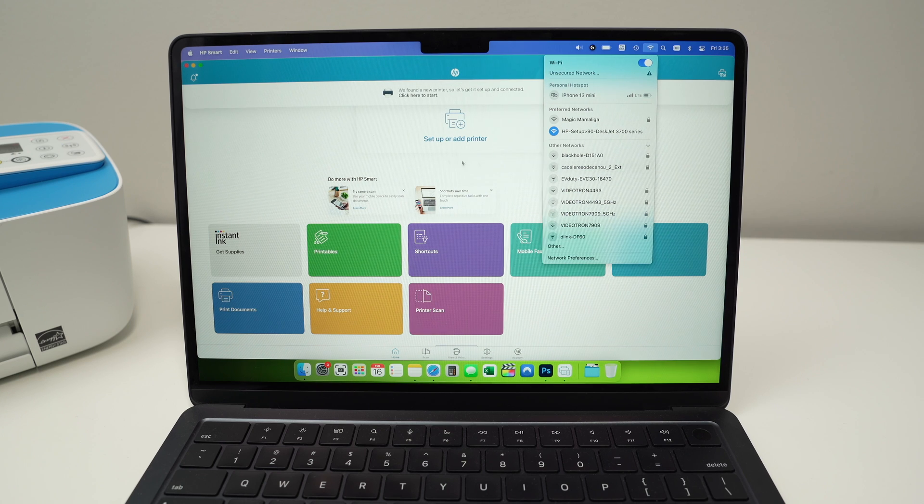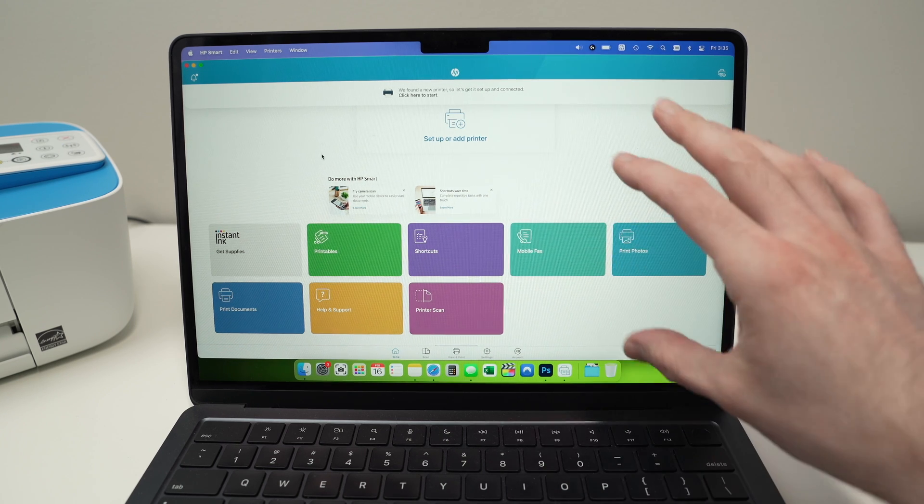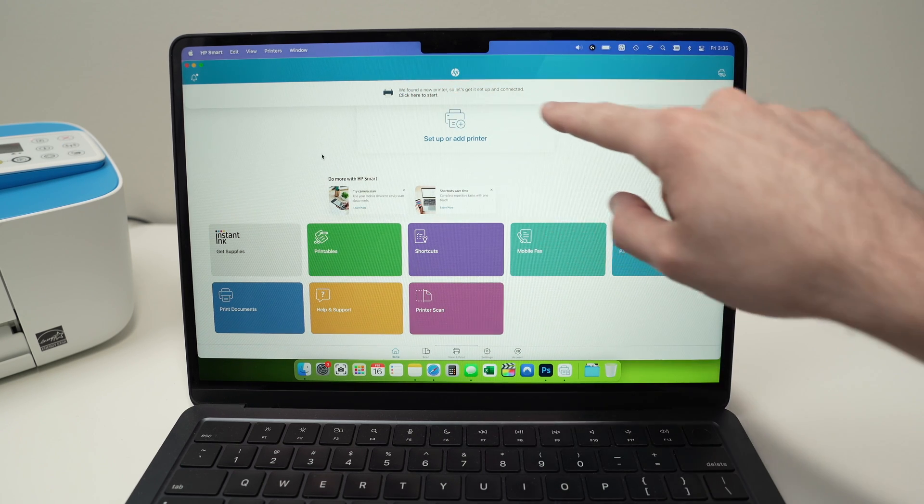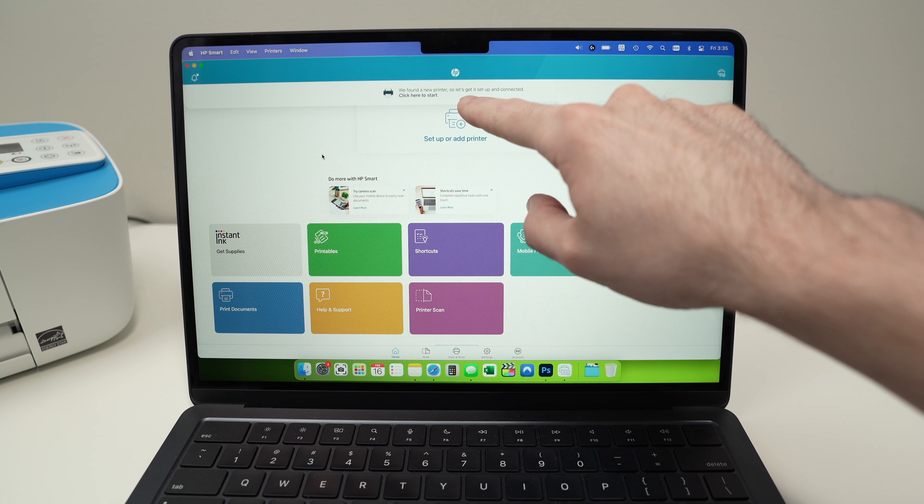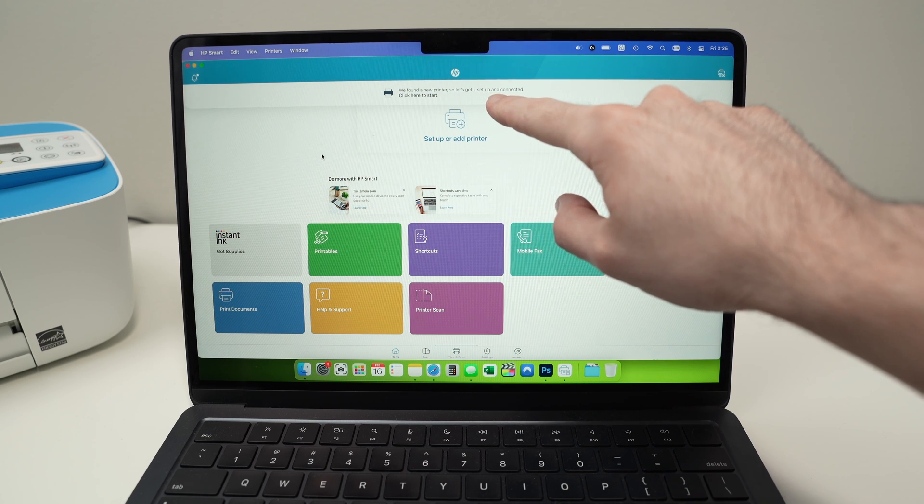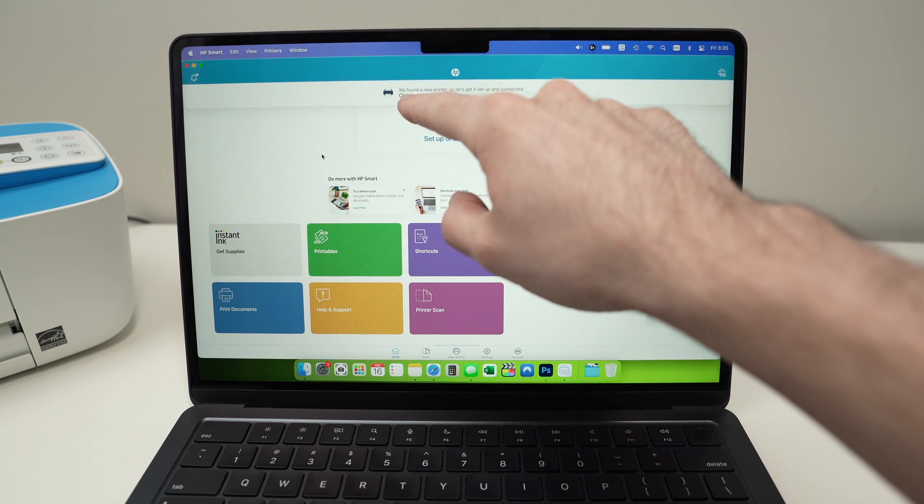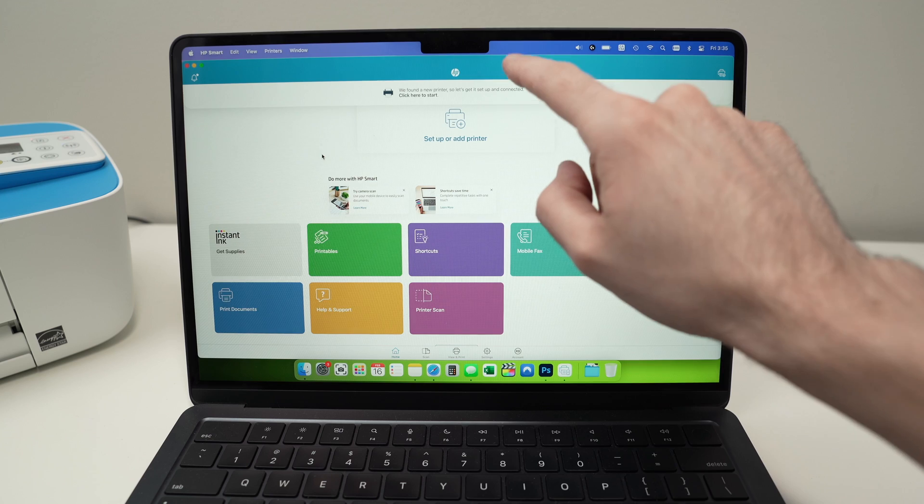Okay, great. On the app itself, you should see this banner appearing. We found a new printer. So let's get it set up and connected. Click here to start. You can go ahead and click.